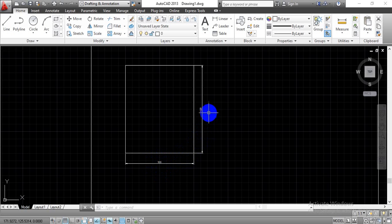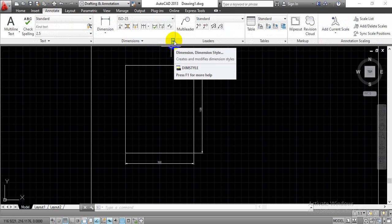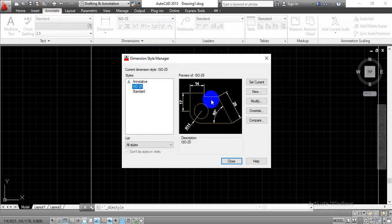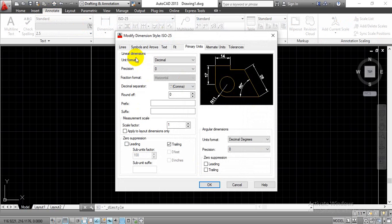The original dimensions are length equal to 50 and height equal to 60. To fix this, go to the Annotation tab, then go to Dimensions and click the Dimension Style downward arrow. A window will appear on screen. Click on Modify, and another window will pop up. In that window, go to Primary Units.